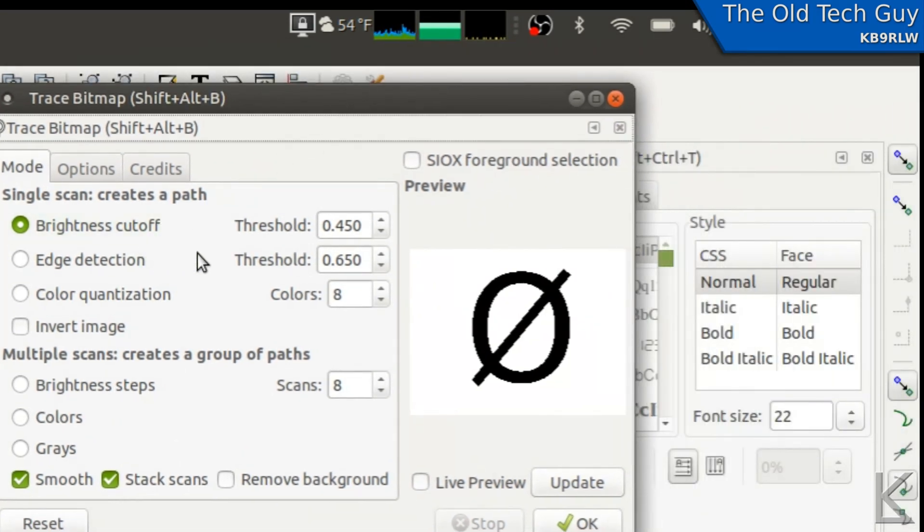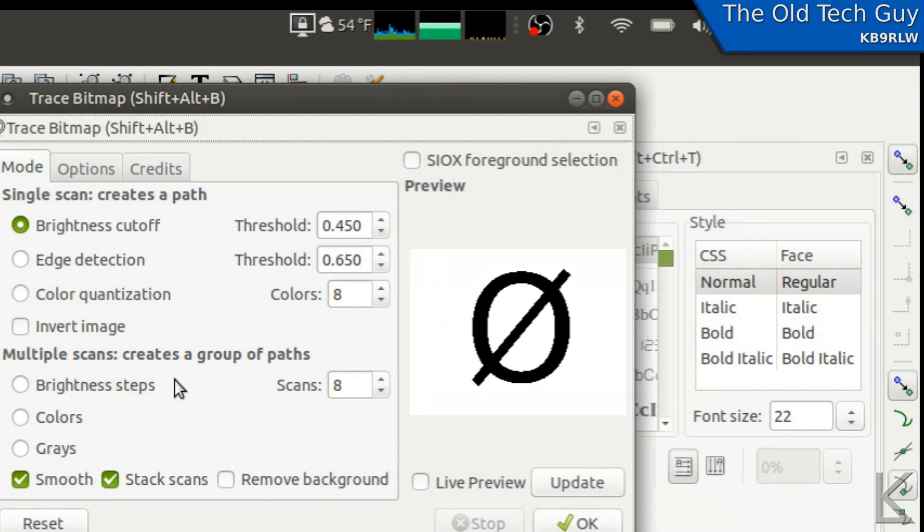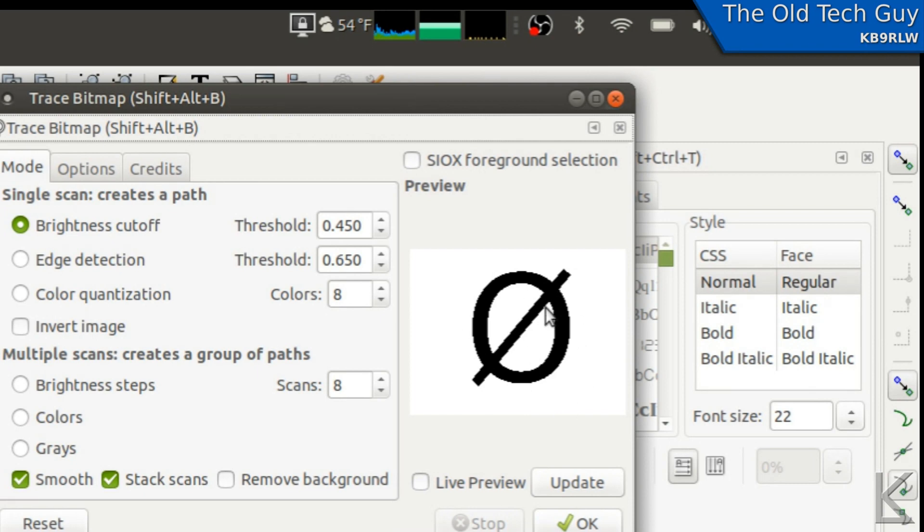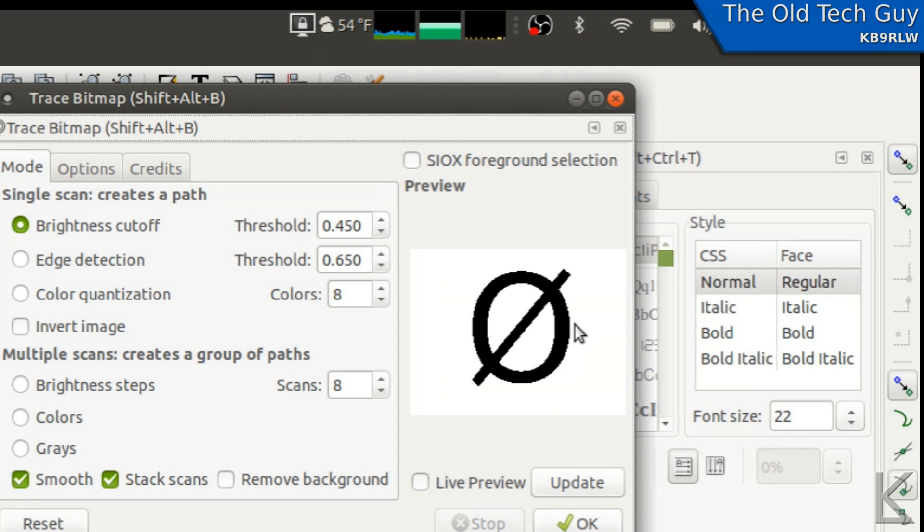And you can go through and play with those if you can't quite get a good trace. Generally, if an image is black on white, like this, you can see here in this preview that it has a pretty good estimation of the shape. So I'm just going to hit...